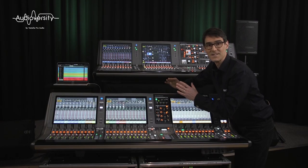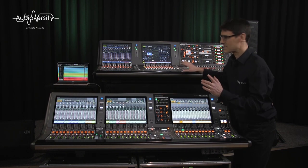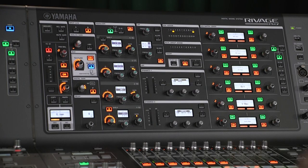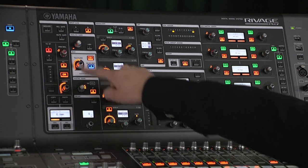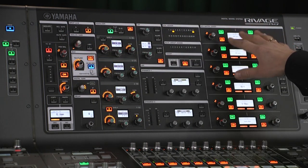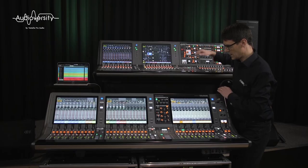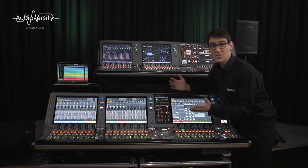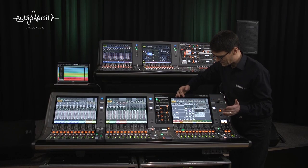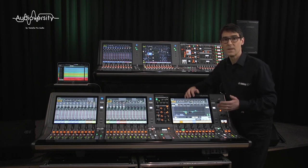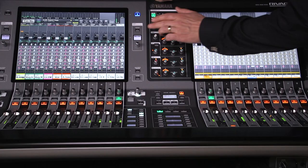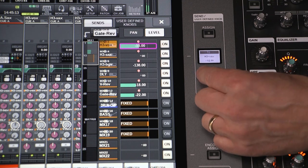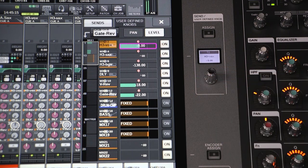Now let's take a look at the selected channel. On the PM7 and 10 it takes a large area and includes almost every function, including silk, delay, recall safe, and 12 mix send encoders. On the PM5 there are fewer encoders, but there is an additional screen, which could be preferable to fans of touch gestures. And each screen has a new send assign control, which helps to quickly set send levels and pan from the selected input to multiple outputs.